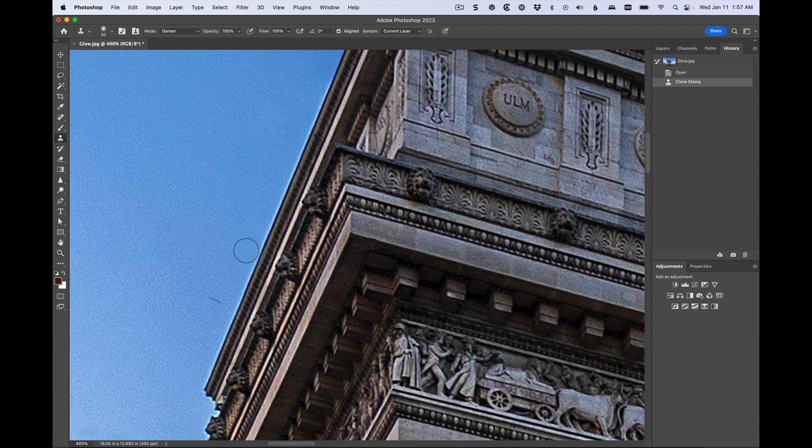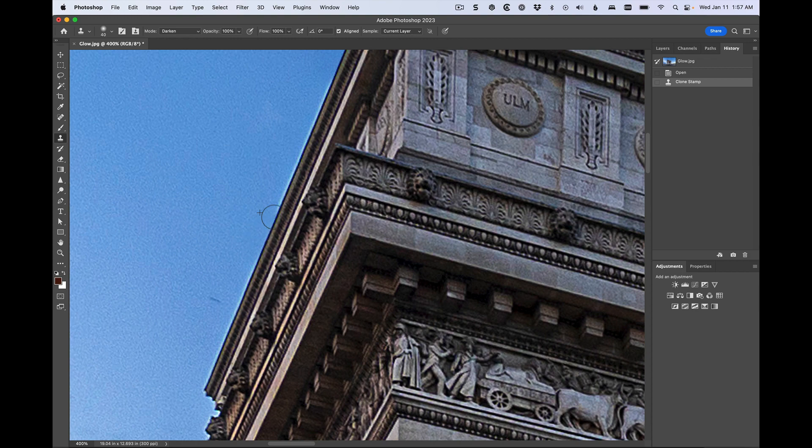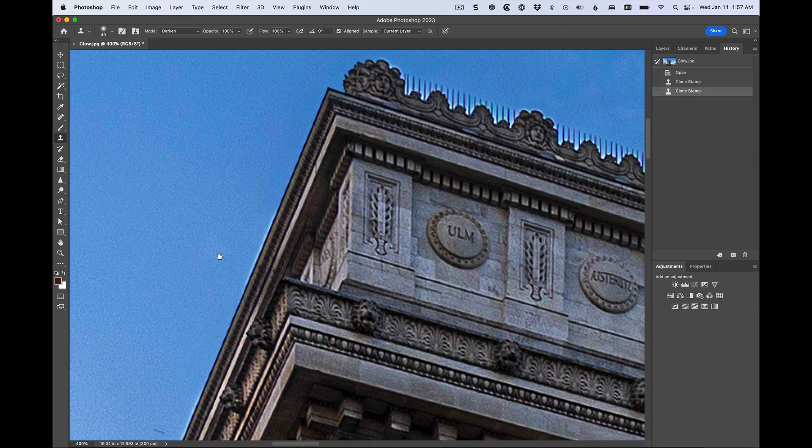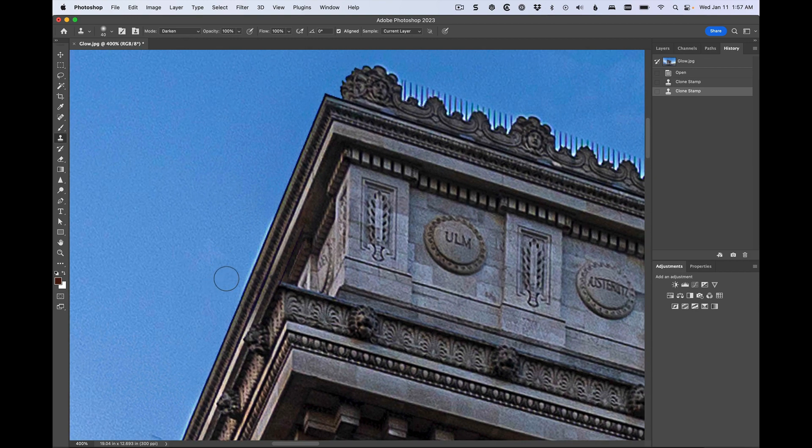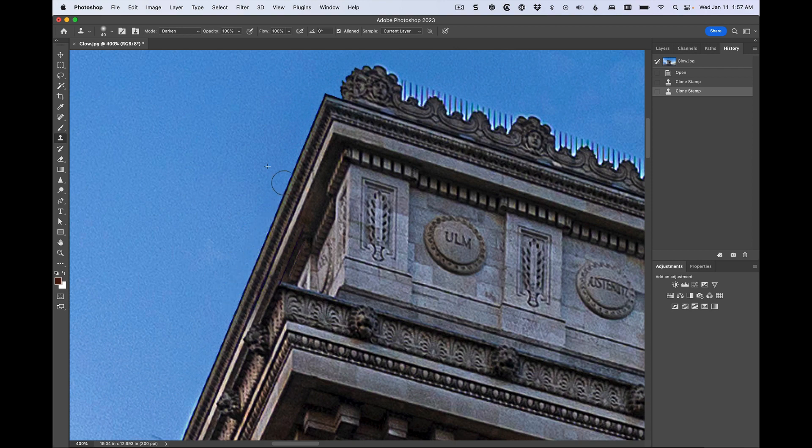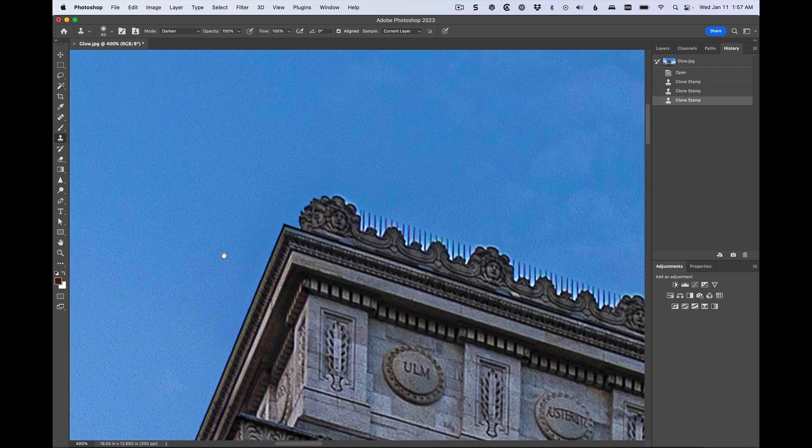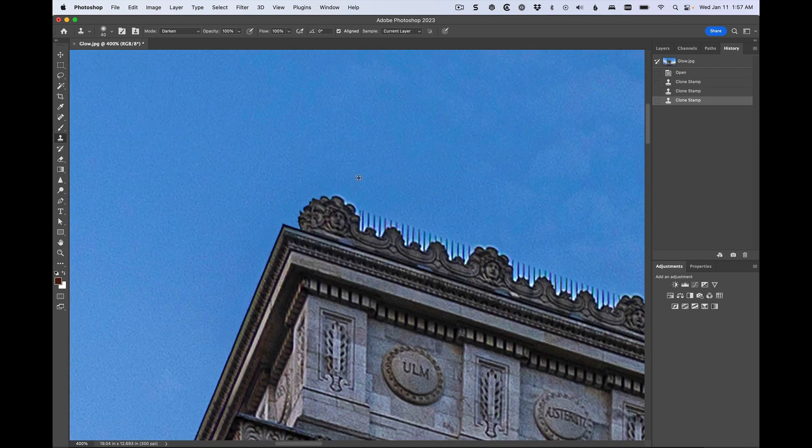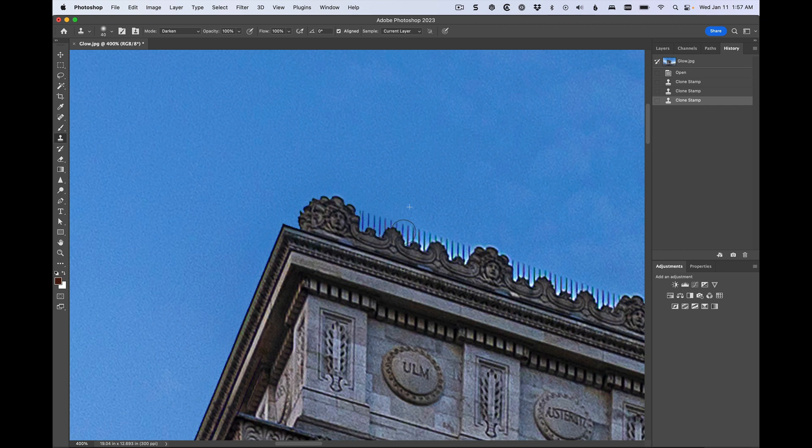So let's move over here and you can get rid of these glows really quickly and you don't have to worry about accidentally erasing. As you can see, I just painted way over the building. You don't have to worry about erasing the building. What about these little detail areas? Look, you can go right between these things and just get rid of it and it works.